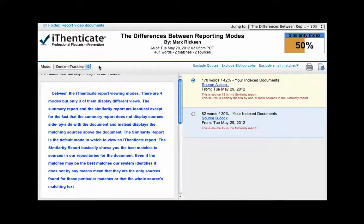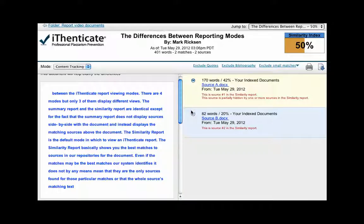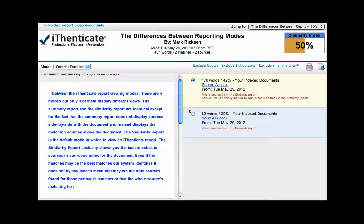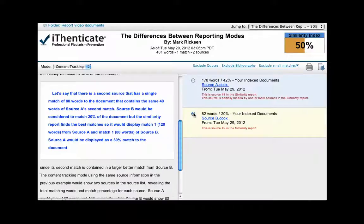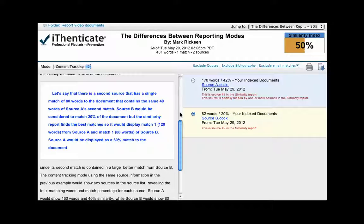The content tracking mode using the same source information in the previous example would show two sources in the source list, revealing the total matching words and match percentage for each source. Source A would show 160 words and 40% similarity, while source B would show 80 words and a 20% similarity. A main difference with the content tracking report is that it only shows the matching text within the document for the selected source from the source list.